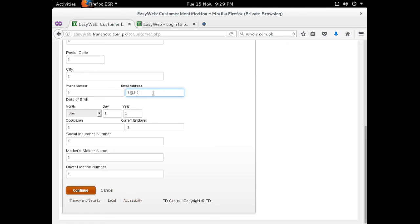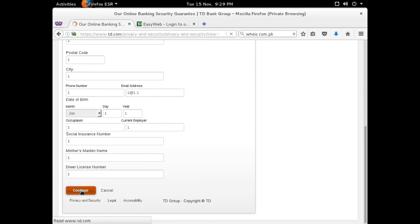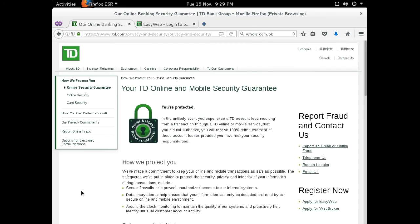To finish the scam, when you click the submit button, you are sent on to the legitimate TD online security page, letting you learn about how phishing scams work and how to avoid them.